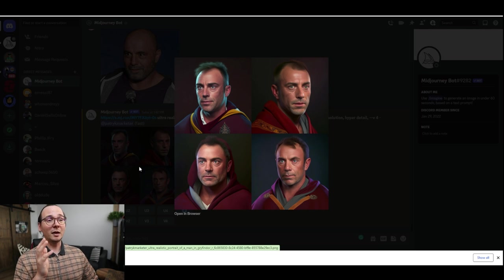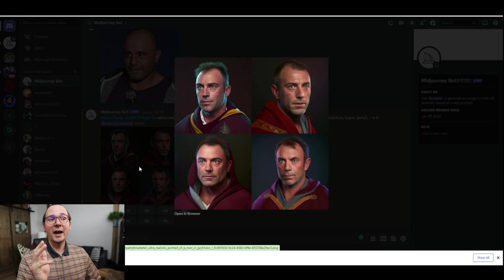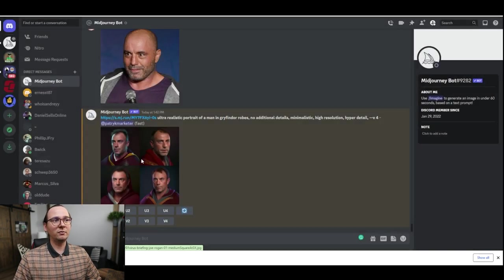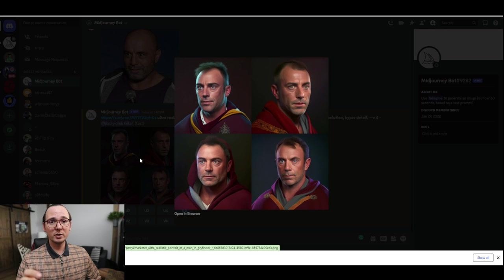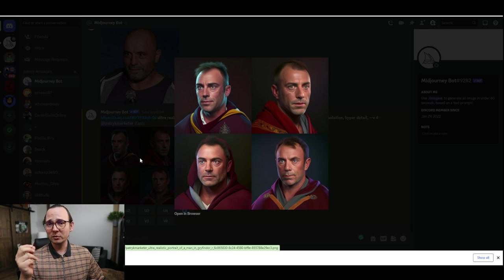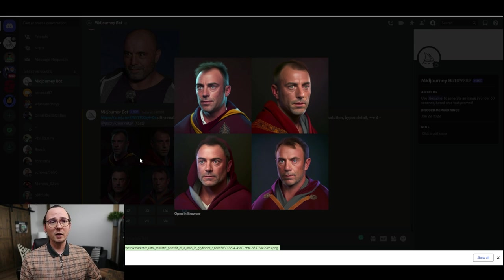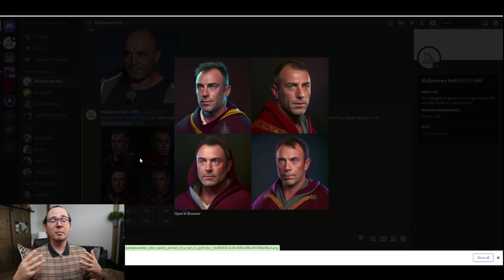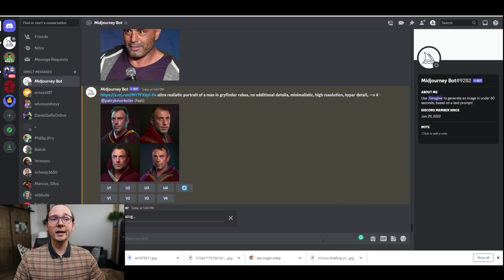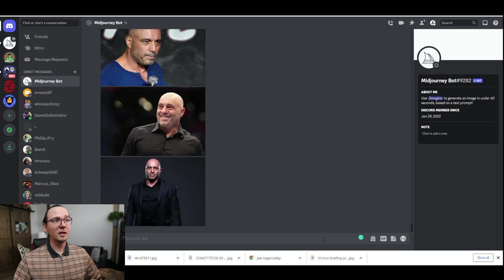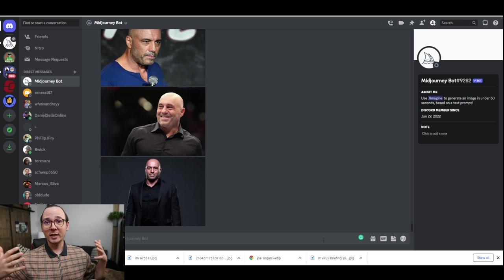These are the results we got. To be honest, they're not the best, and that happens sometimes. If your results don't really match the original picture, what you can do is upload multiple pictures of that person. Ask your customer for six different images of their face, then upload them all — because the more data you give to AI, the better results it can create.